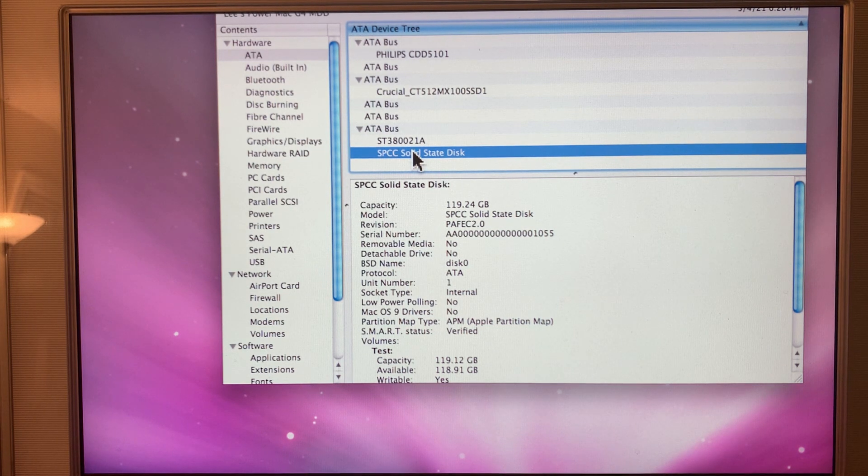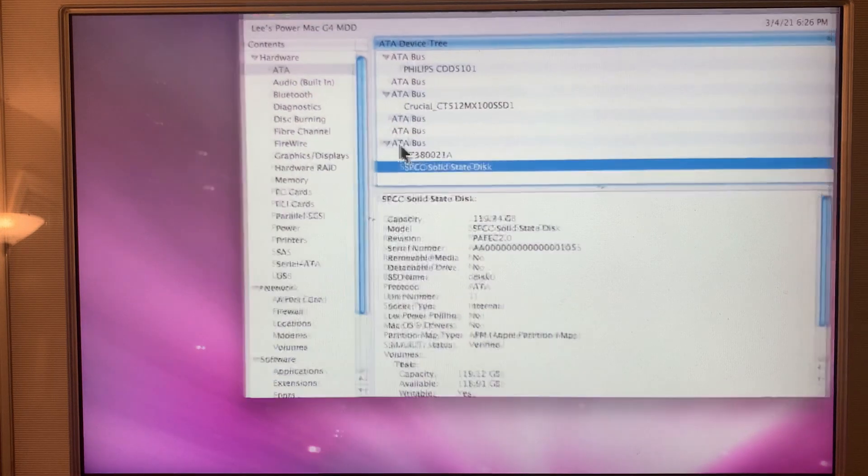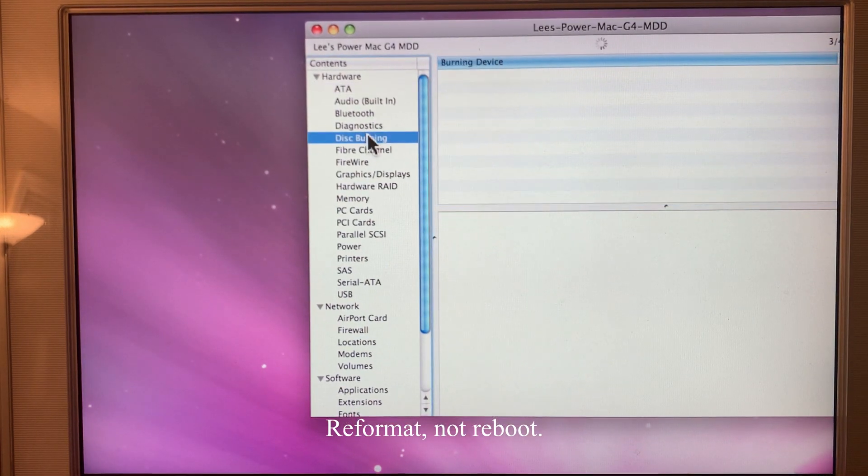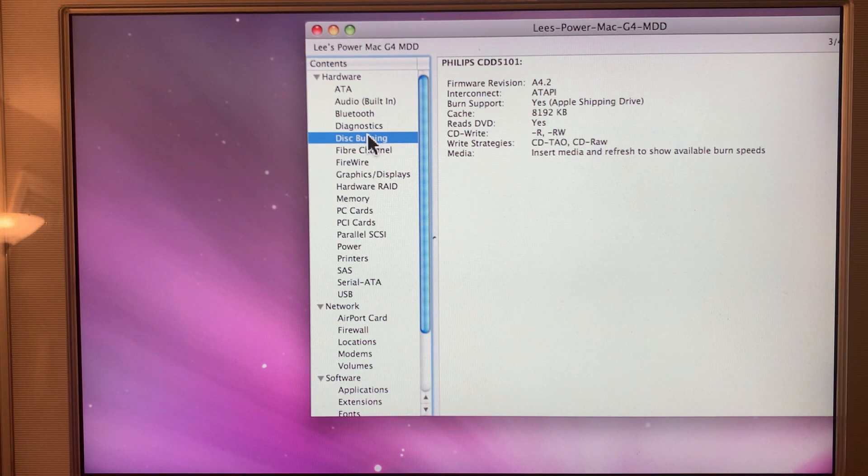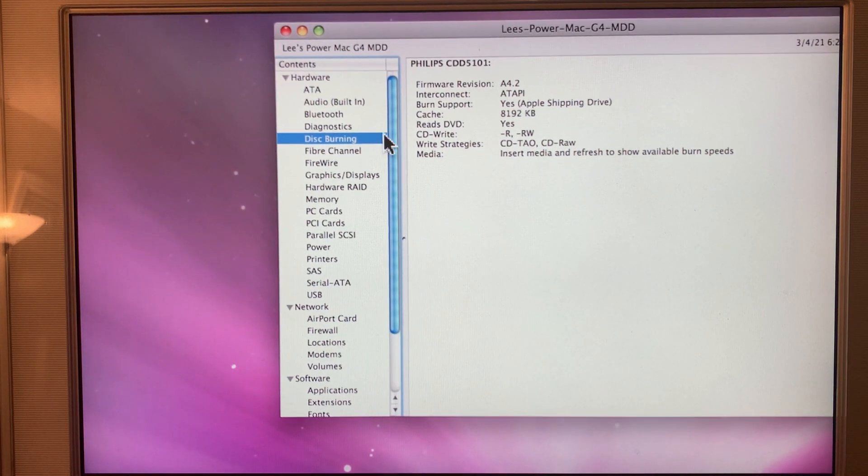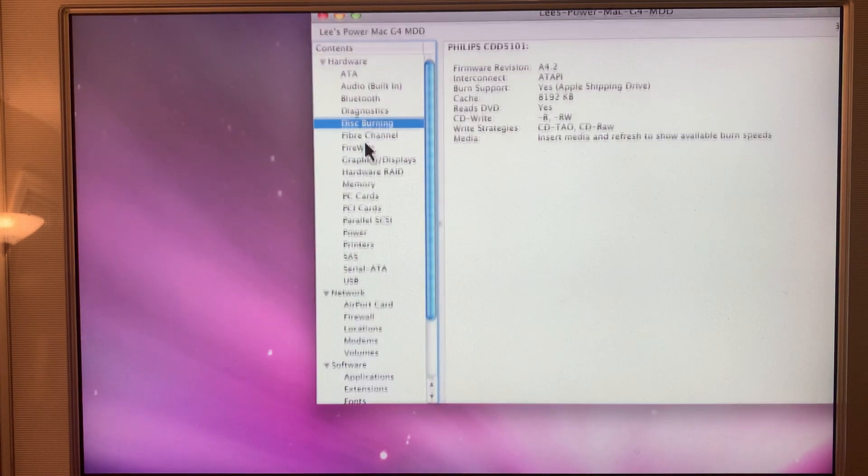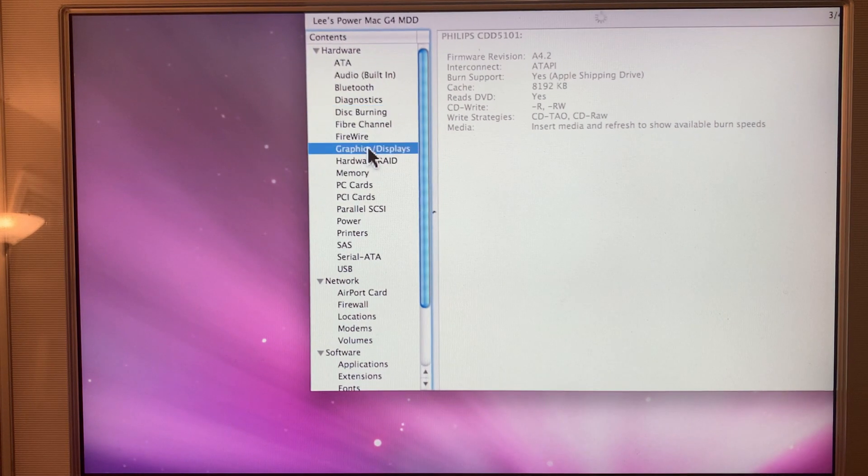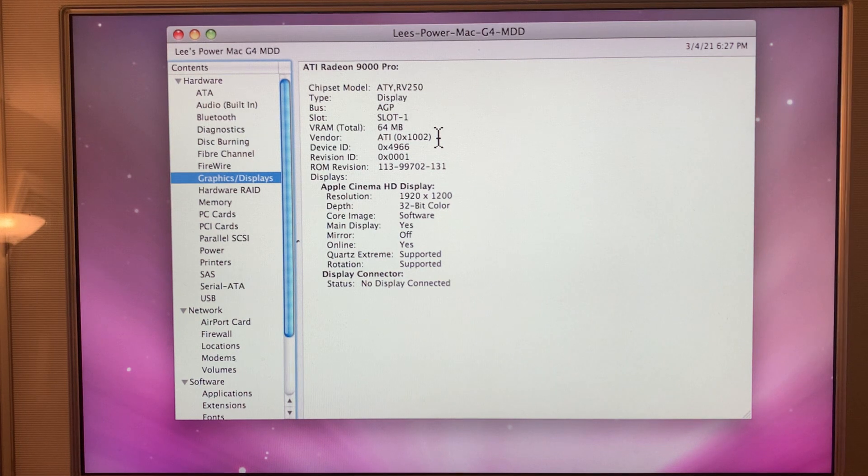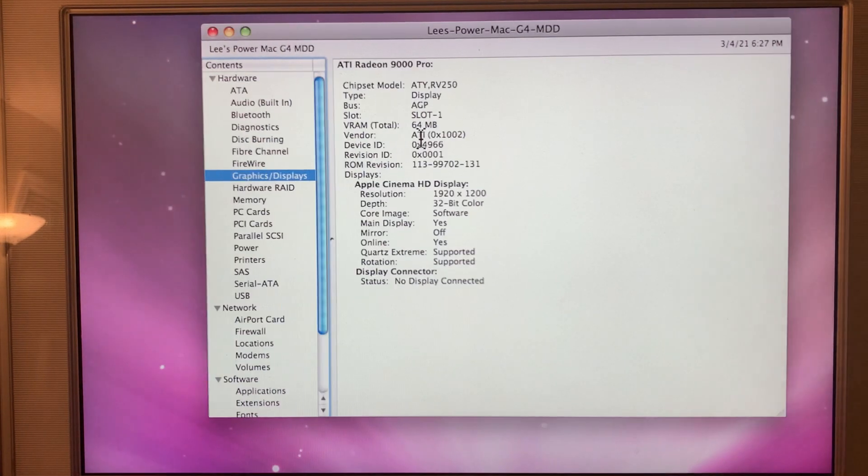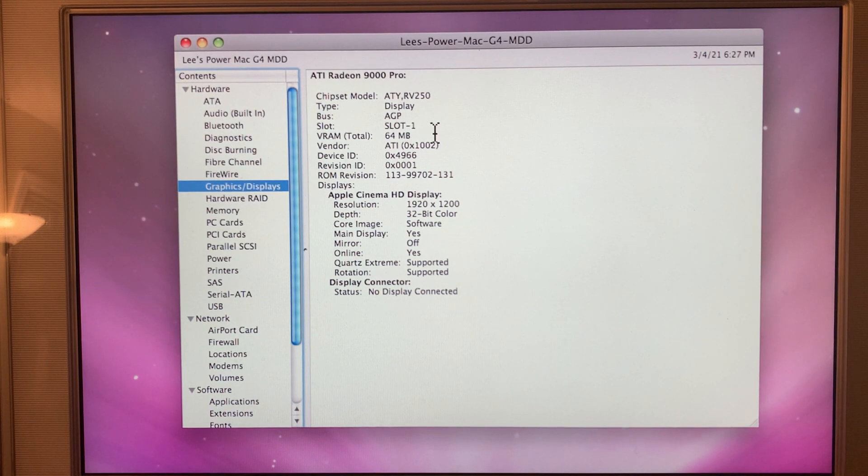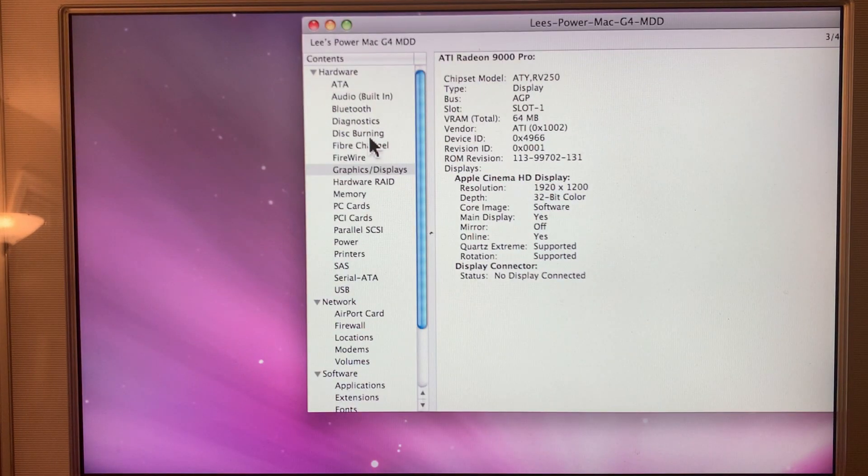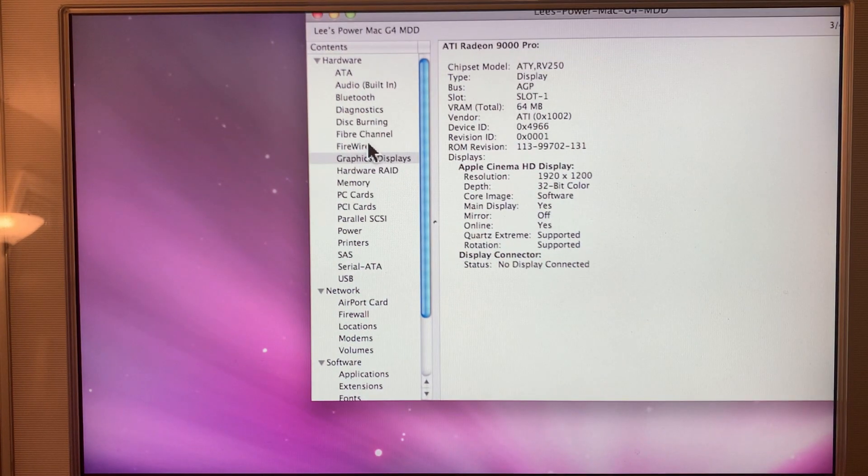And I noticed there are no Mac OS 9 drivers. So, I'm going to need to reformat that. What else should we look at? Disk burning. Original Apple drive. It is a DVD reader, but will only write CDs. That is okay. I have plenty of machines that can burn DVDs. Graphics and displays. What's in here right now is an ATI Radeon 9000 Pro with 64 megabytes of video RAM. That's actually a very decent card for this machine.